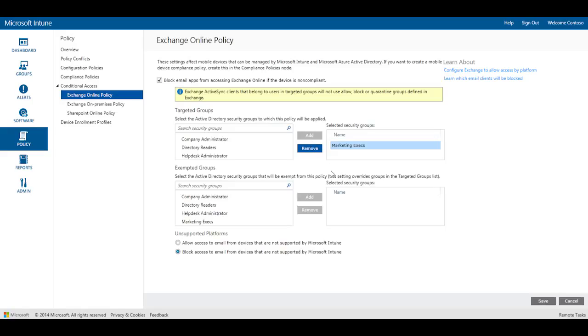You can also specify groups that are exempted from conditional access policies. Exempted users do not need to enroll their devices with Intune or be compliant in order to access corporate email.